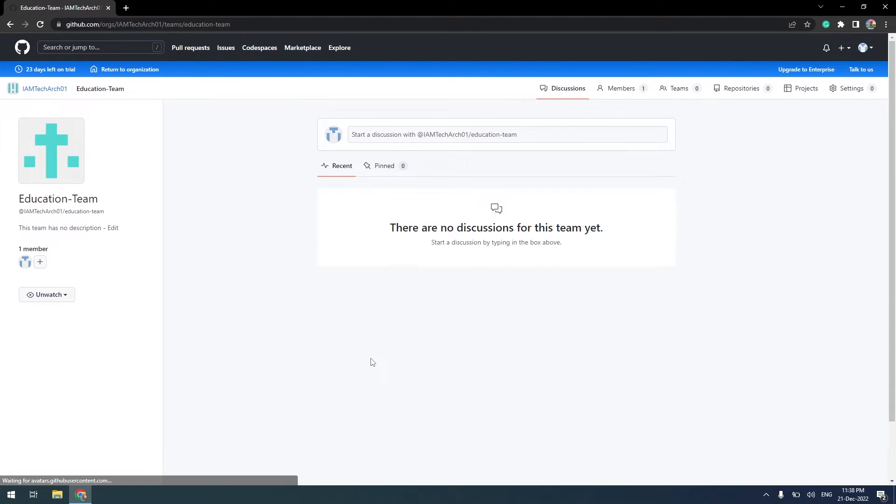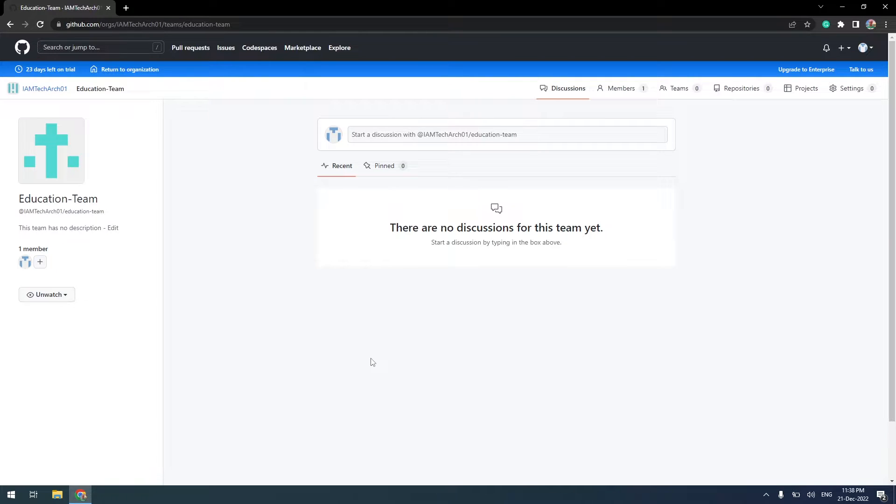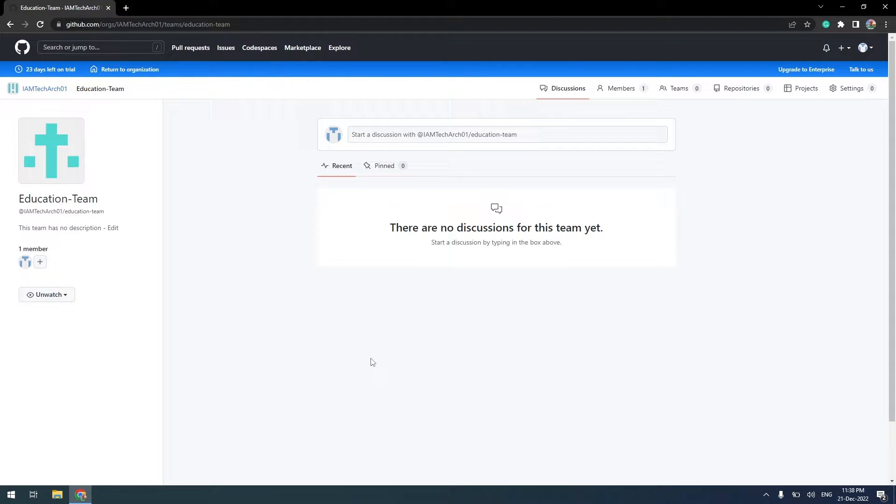Now, a team is created and we are in the Education Team. We are going to create smaller hierarchical teams with names QA, Dev, and Admin for the Parent Team Education Team.